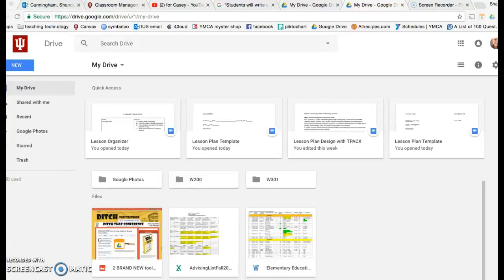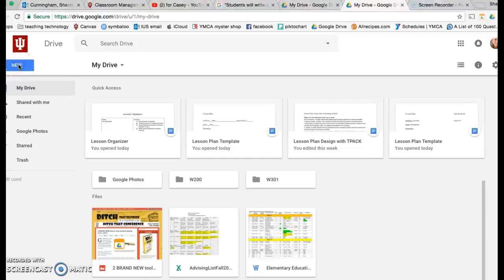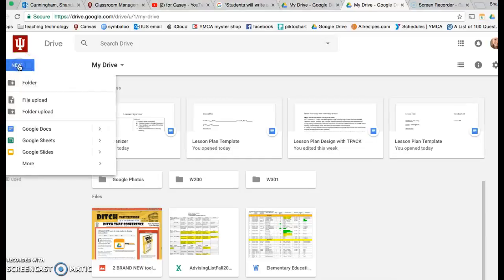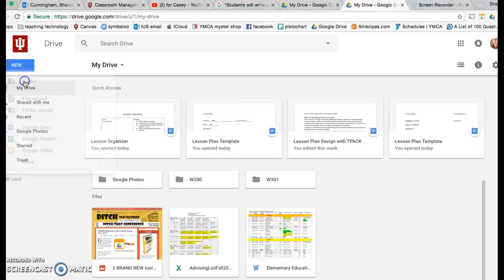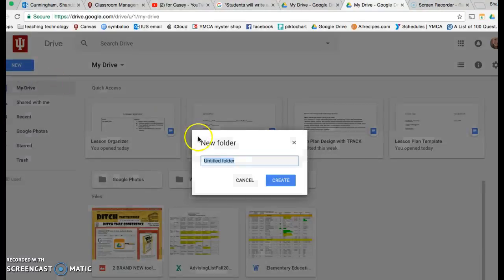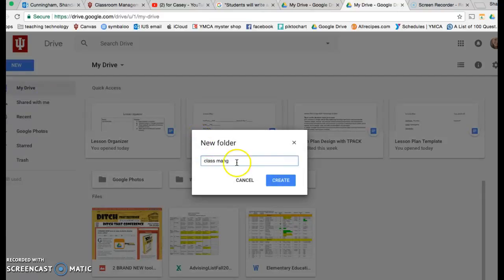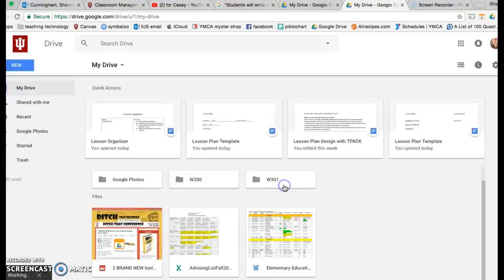Hey Caitlin, I want you to make a new folder in your Google Drive. Go up to new, folder, name it classroom management, and create it.